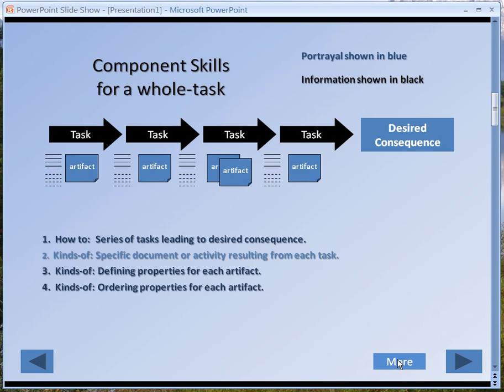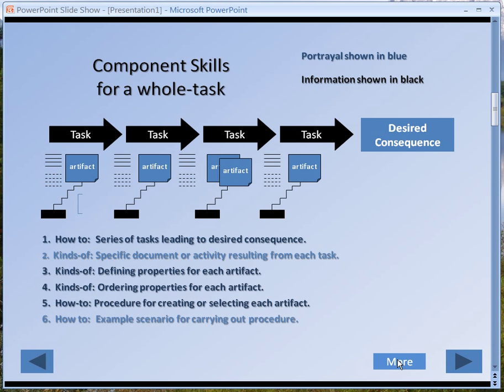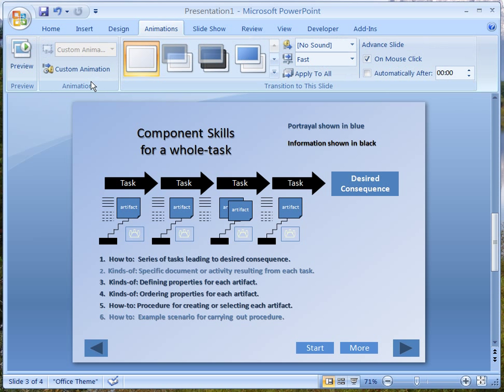It puts the illustration on the screen and I can talk about it, then push the More button and it puts the next one on the screen. This is a very complex animation, but it was done exactly the same way as we just showed. Let me escape from this, go back to the screen, and look at the animation. We'll click on Animation and go to Custom Animation.